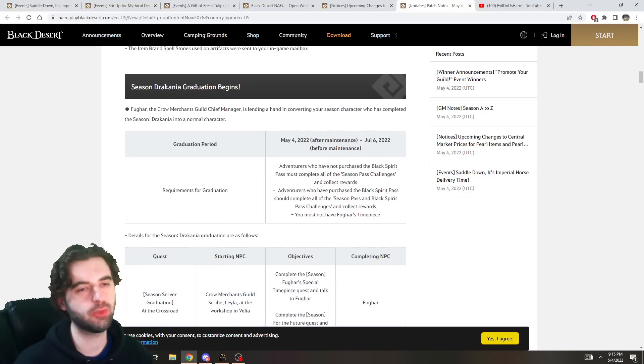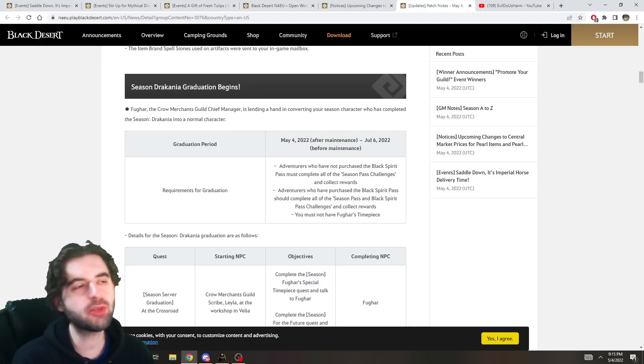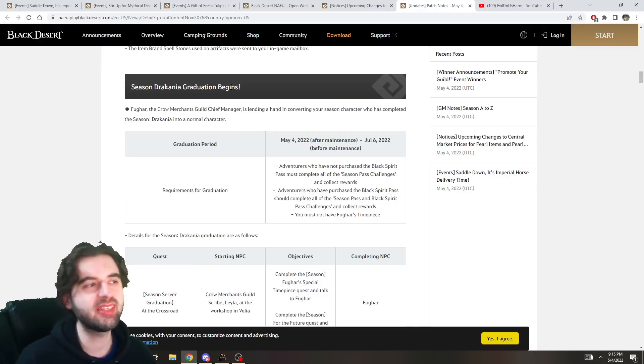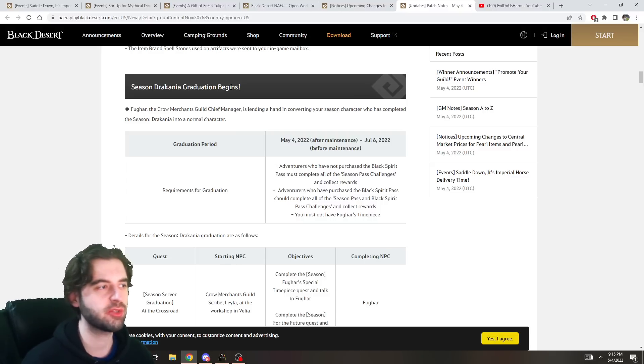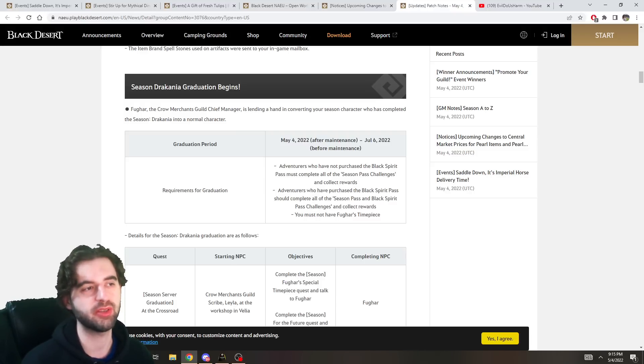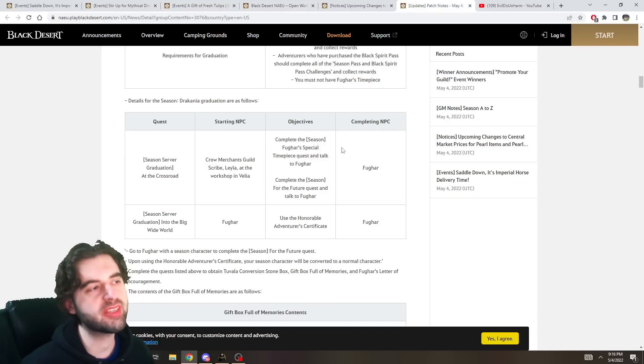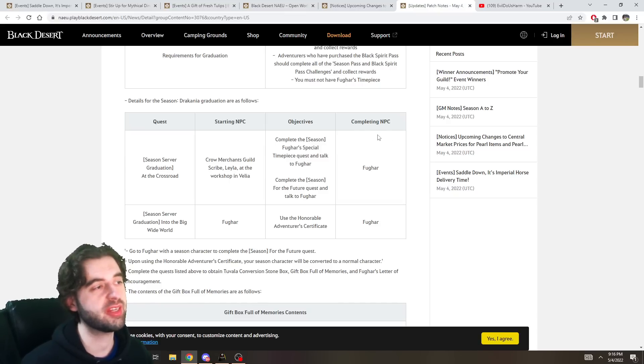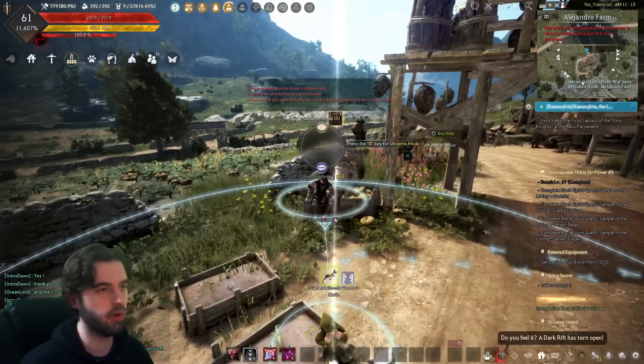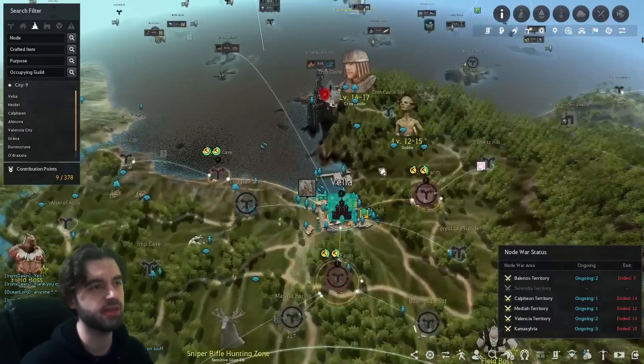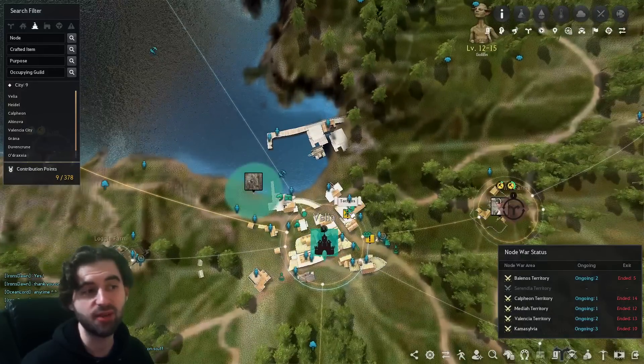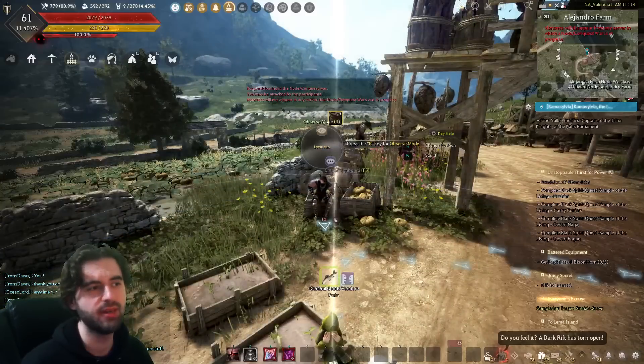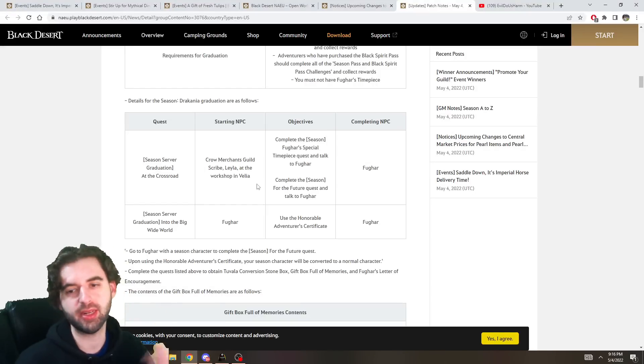Next up, we have Dracania Graduation. So a lot of people have been asking me, when is graduation, when is graduation, when is graduation? Graduation started today, so I guess yesterday for when this video is coming out. May 4th, running through July 6th, if you'd like to early graduate. In order to early graduate, you must have used your Fugar's timepiece, as well as completed the Black Spirit's adventure, Black Spirit's past thing. If you'd like to graduate early, the quest can be started similarly to any other season server, the past few seasons anyway, by talking to the NPC Layla, which you can get directed to by Fugar. So if you talk to Fugar and say, I want to graduate, he's going to send you to the NPC Layla. Who's, like, hiding in this house, I think, in Velia over here. Play through her little quest line and you graduate and everything is right.